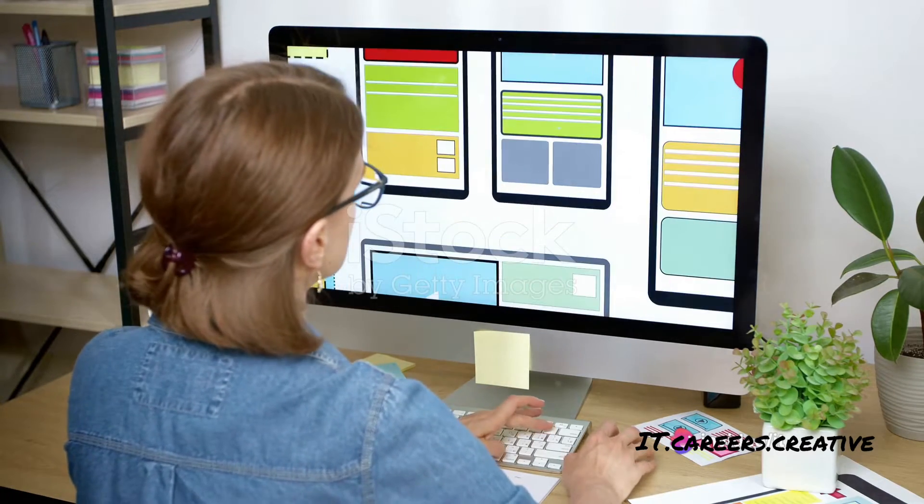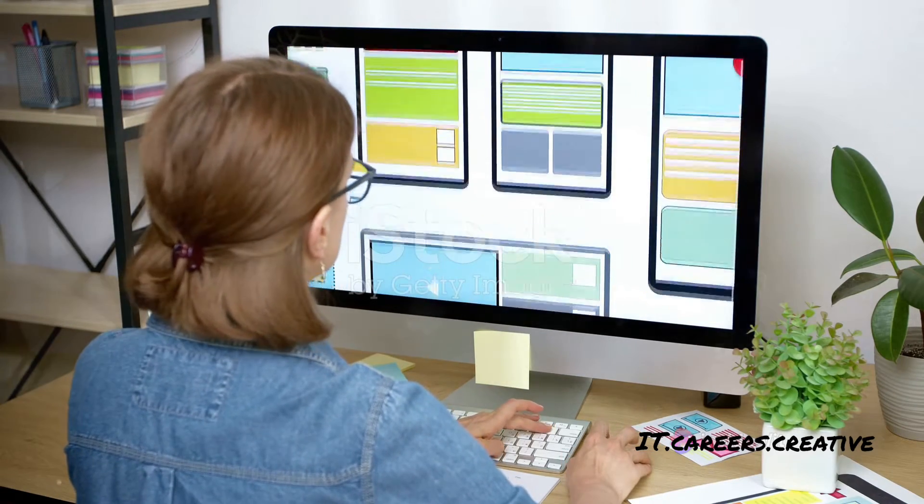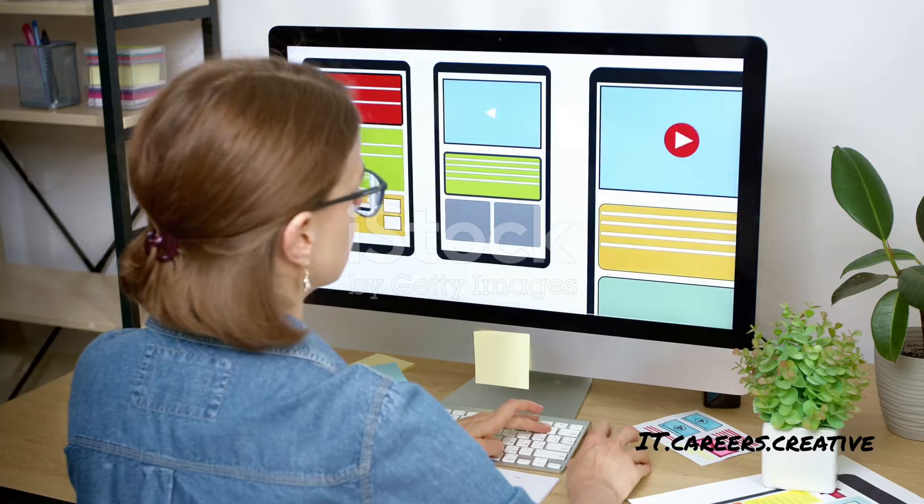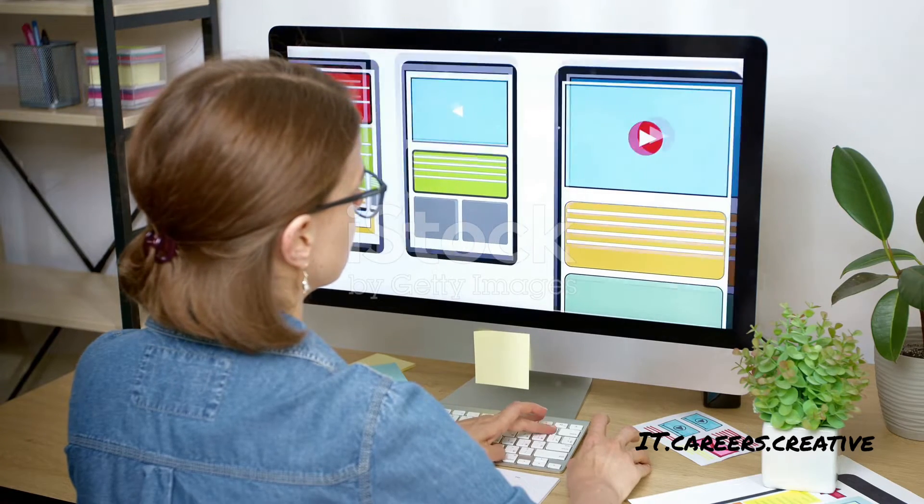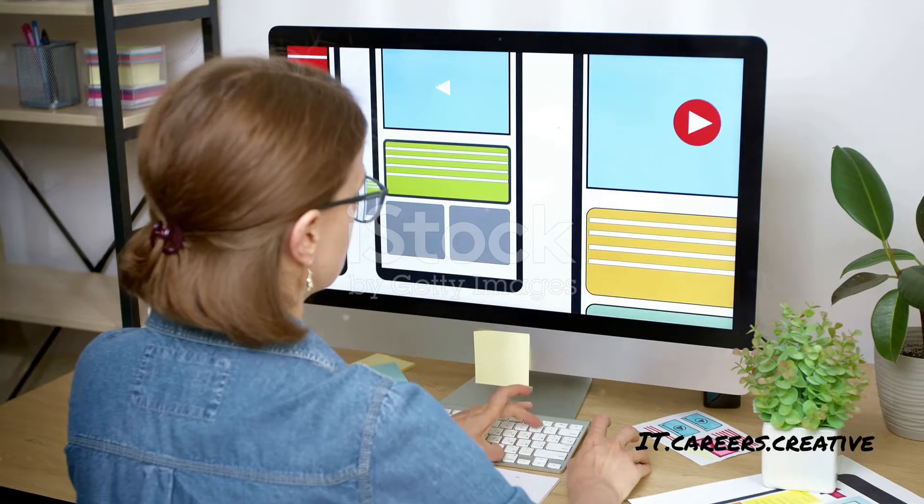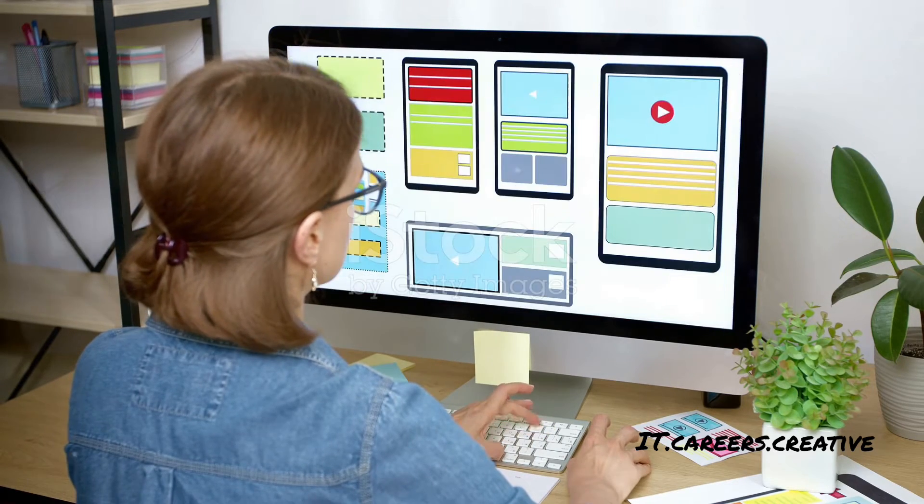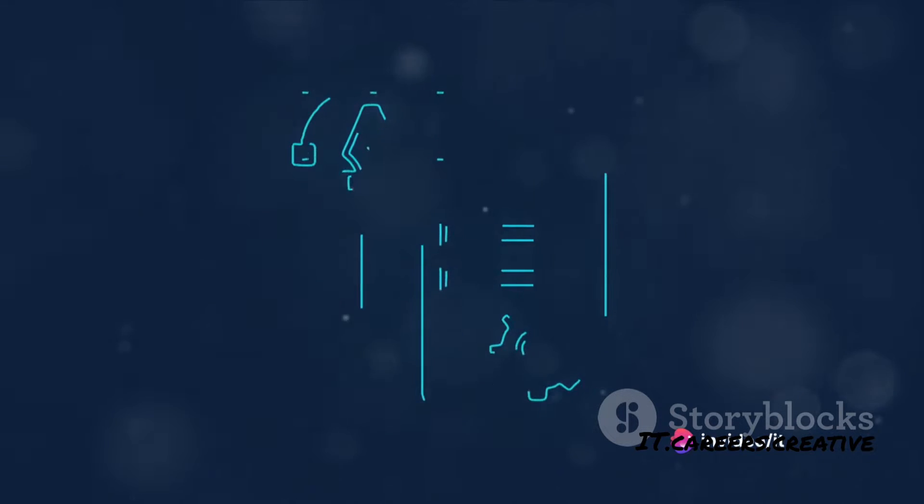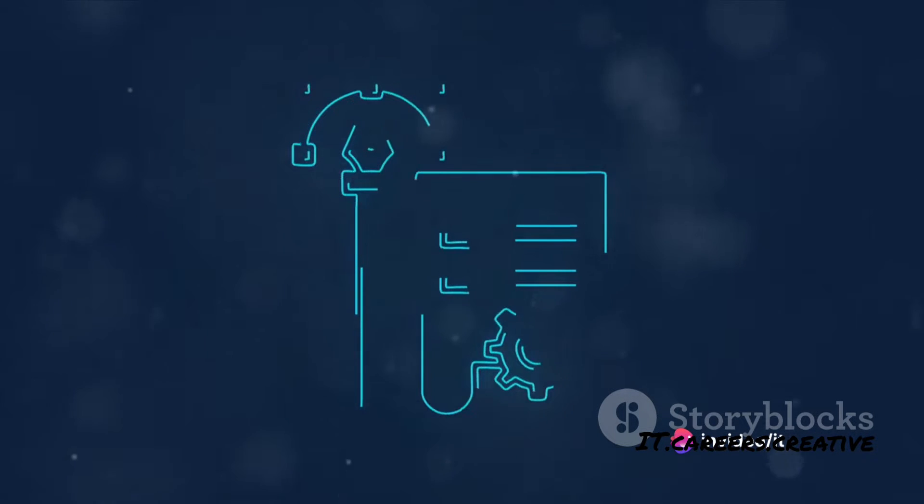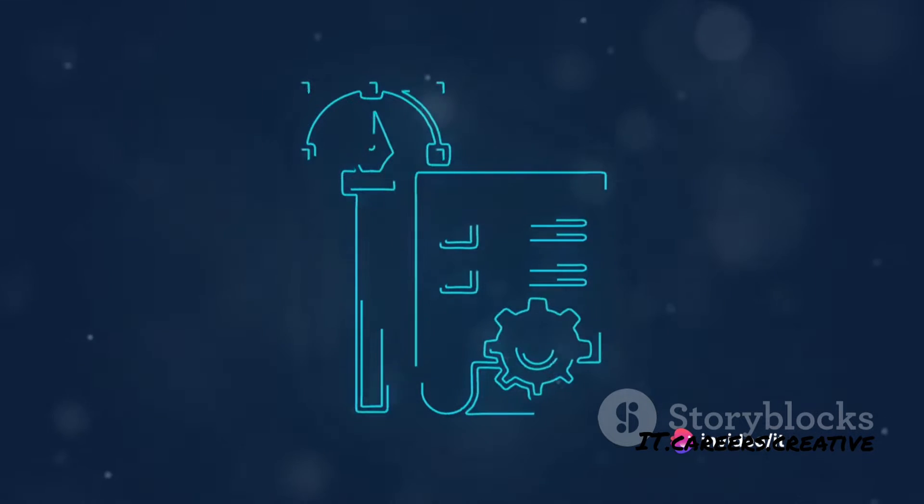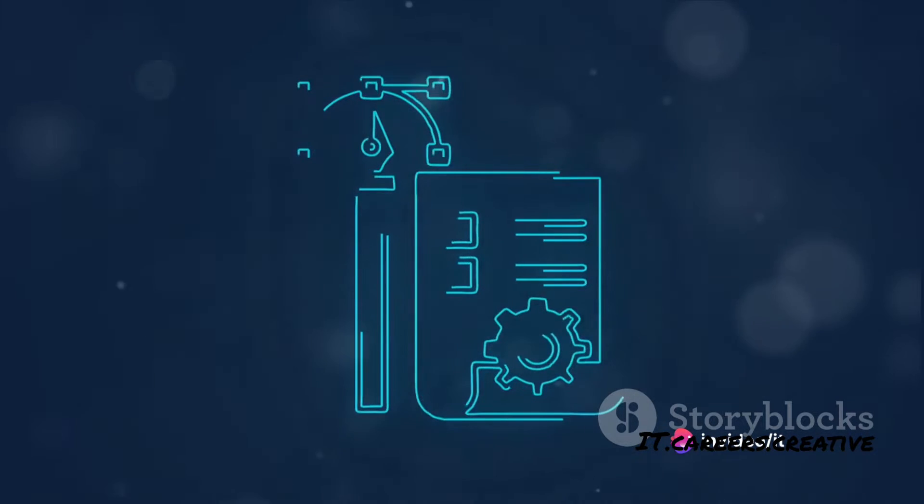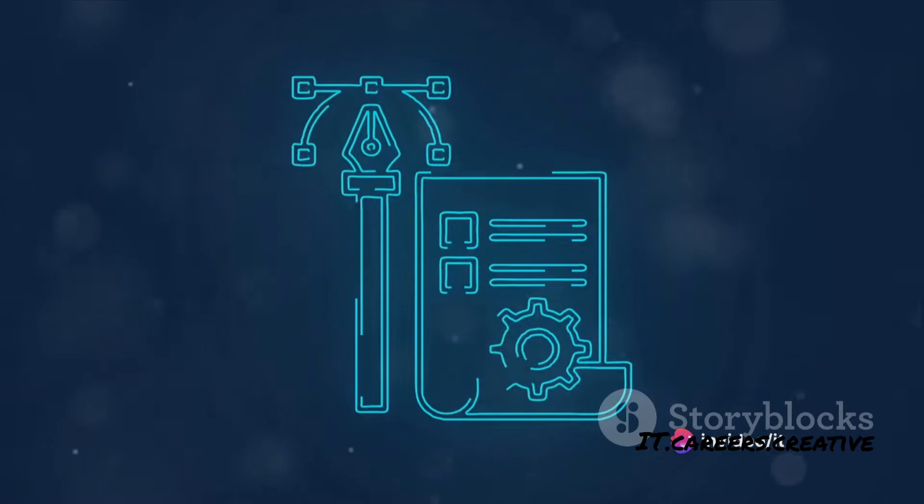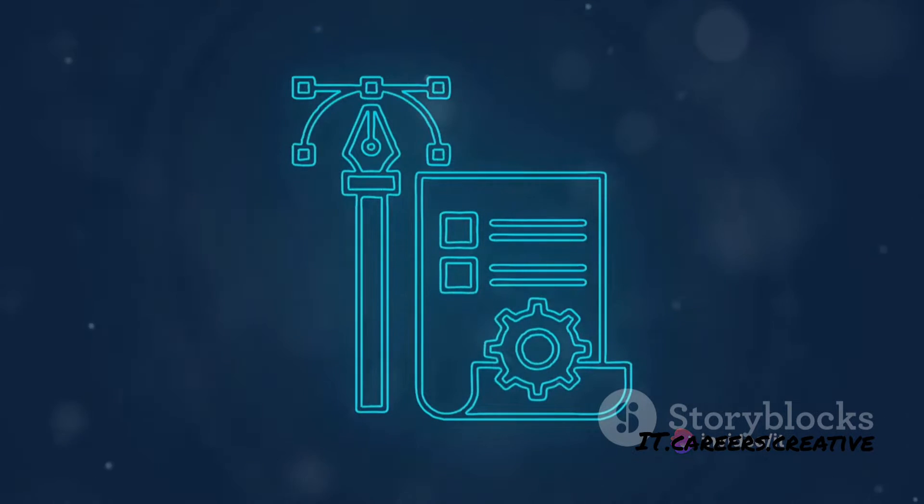The goal of UI design is to create an intuitive, visually pleasing interface that guides users smoothly through the product's functionalities. Good UI design is all about enhancing usability, ensuring that users can easily navigate and interact with the product.